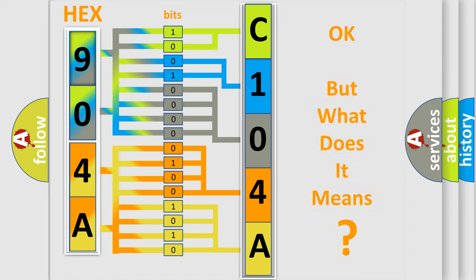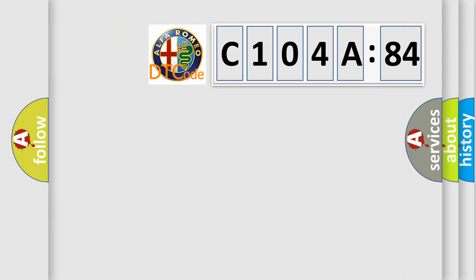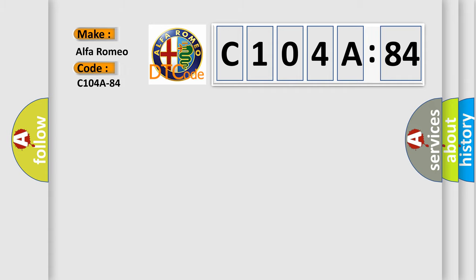The number itself does not make sense to us if we cannot assign information about what it actually expresses. So, what does the diagnostic trouble code C104A84 interpret specifically for Alfa Romeo?